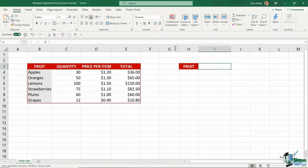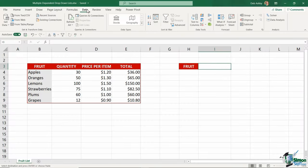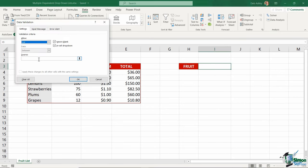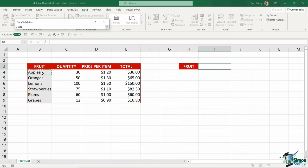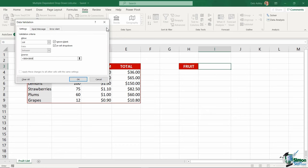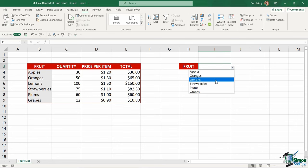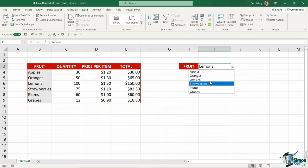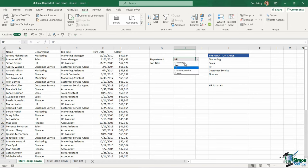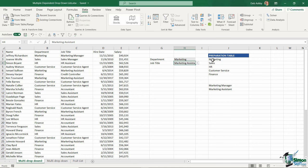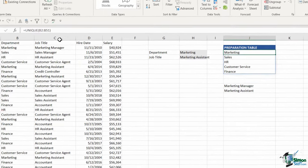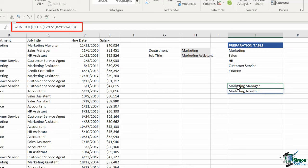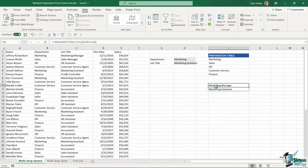You might be familiar with Excel data validation drop-down lists. We can create a list of items based on a range of cells, a named range, or a comma-separated list. But did you know you can create cascading or multiple dependent drop-down lists of unique entries? A cascading drop-down list displays choices depending on the values selected in the first drop-down. In this video, I'm going to show you how to create them along with tips and tricks to ensure your data validation drop-down lists are always kept up to date automatically.